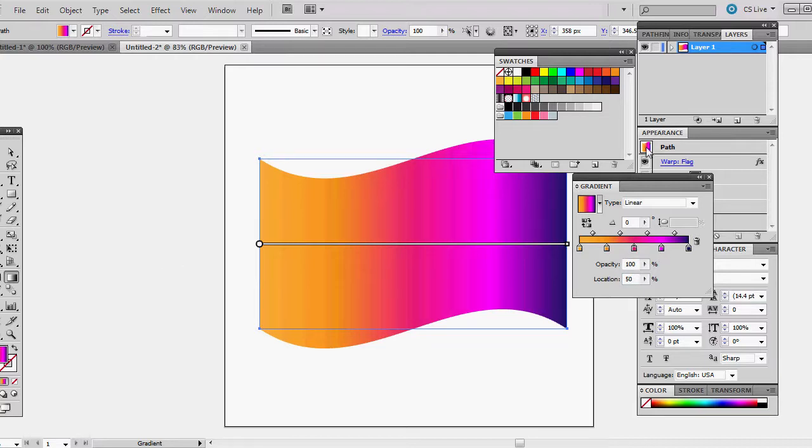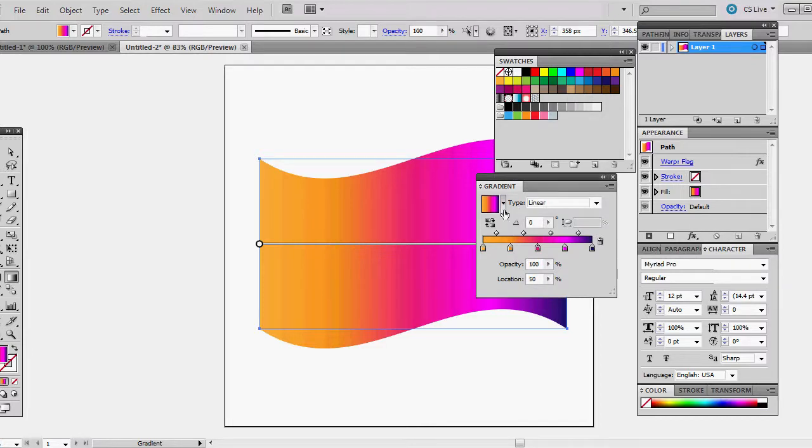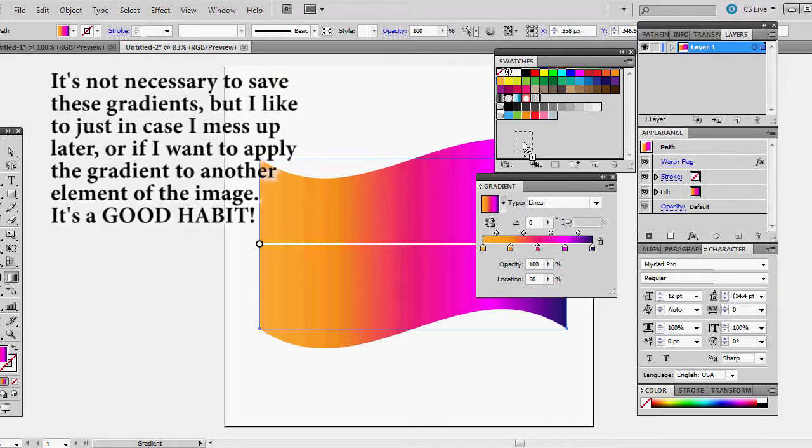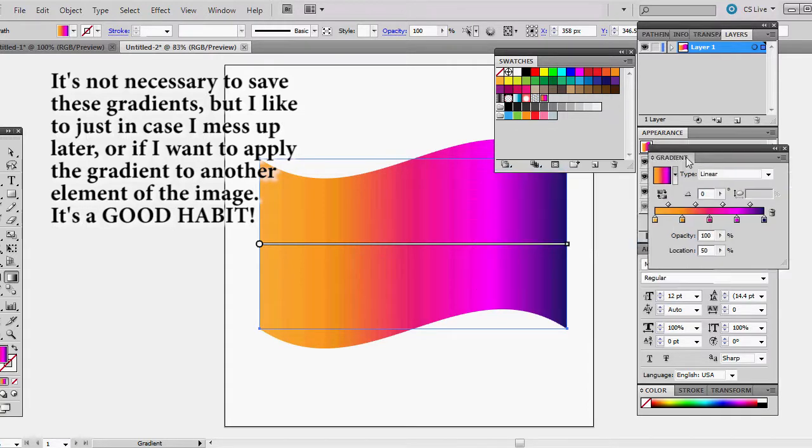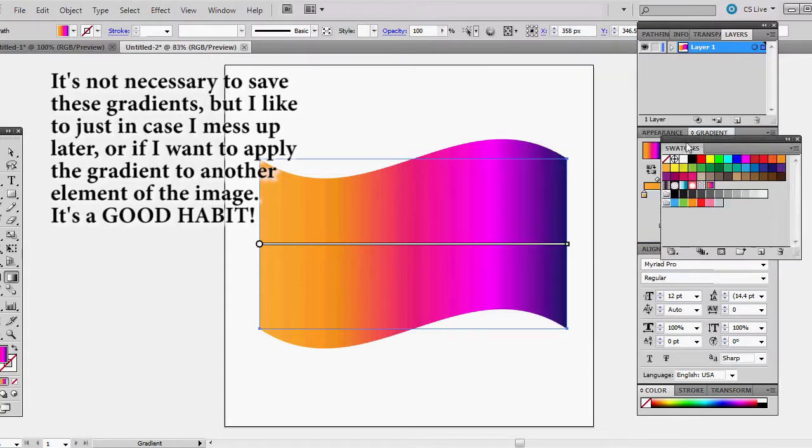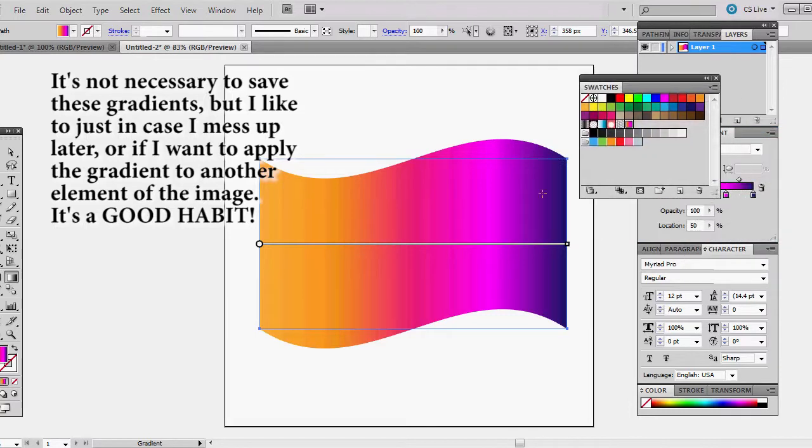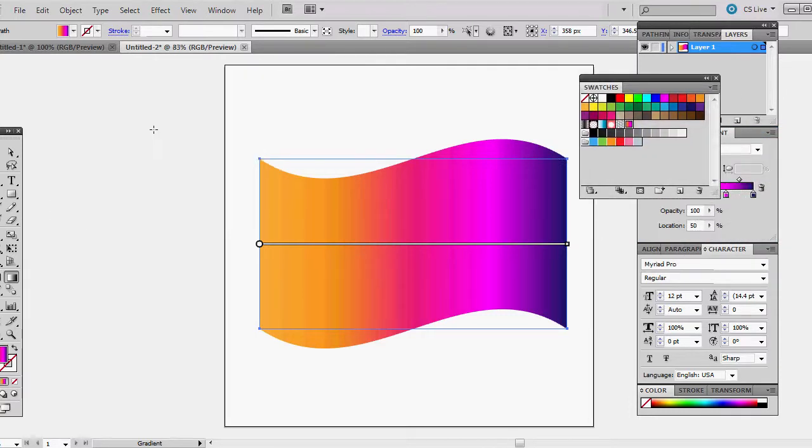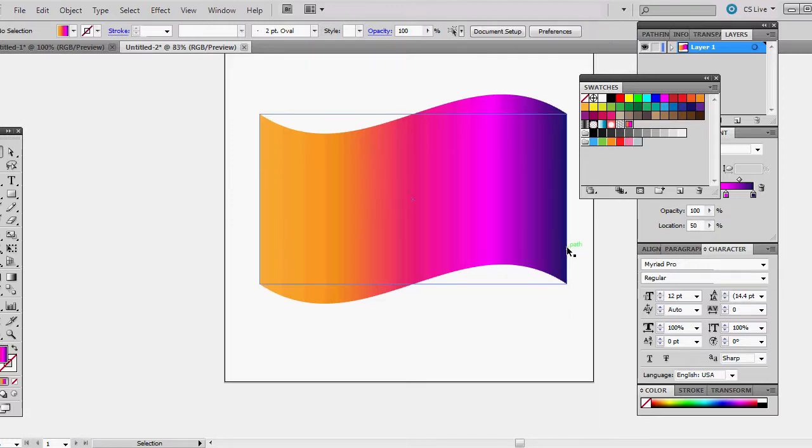I'm going to save this gradient by placing it up there, okay. And I'll place that back in there. Done with my swatches. Well, I can leave that up for the moment.